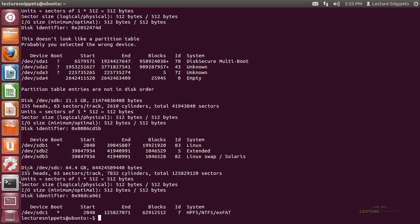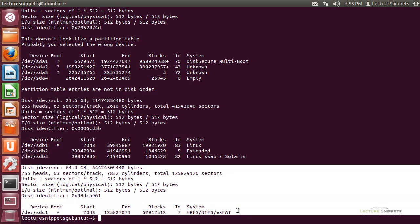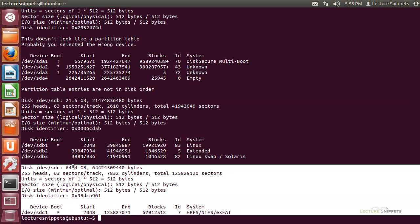I have a last hard drive here associated with my operating system. This is another 60 gig hard drive. It says SDC1, so it has one partition, and I can see this partition is formatted as NTFS. This is a hard drive taken from my Windows computer.